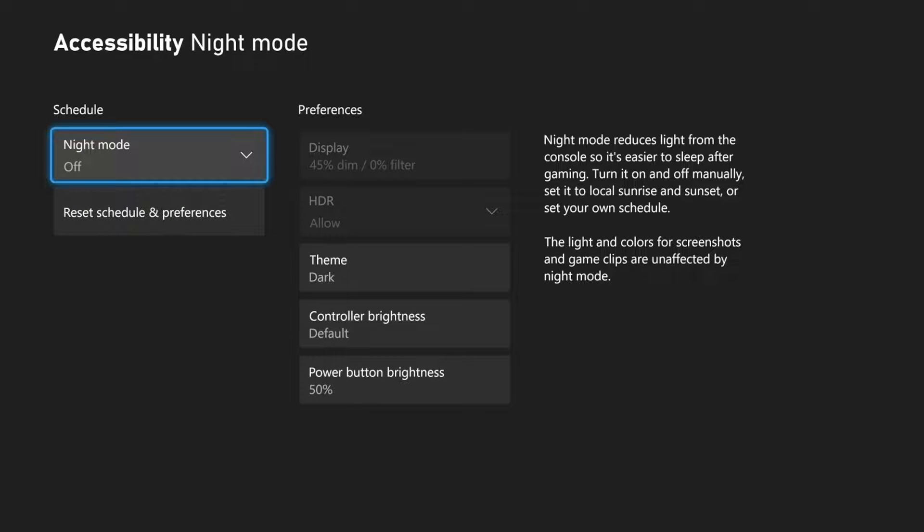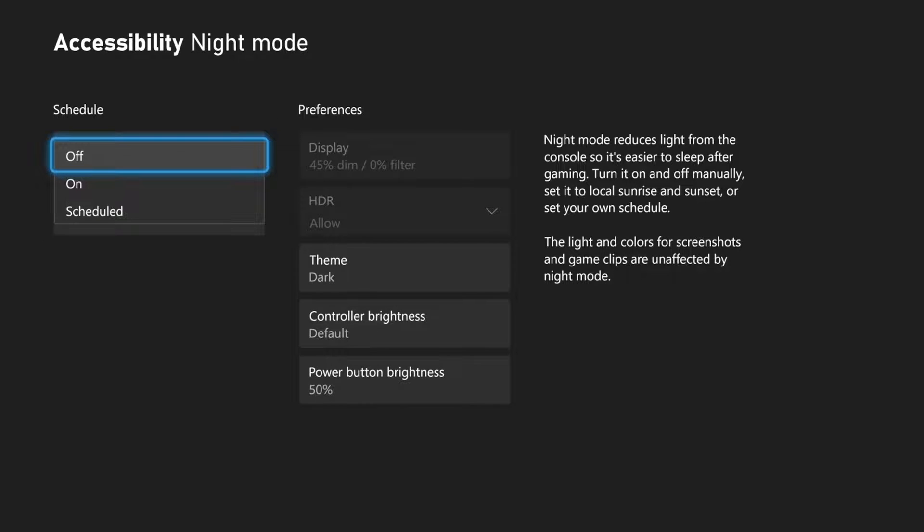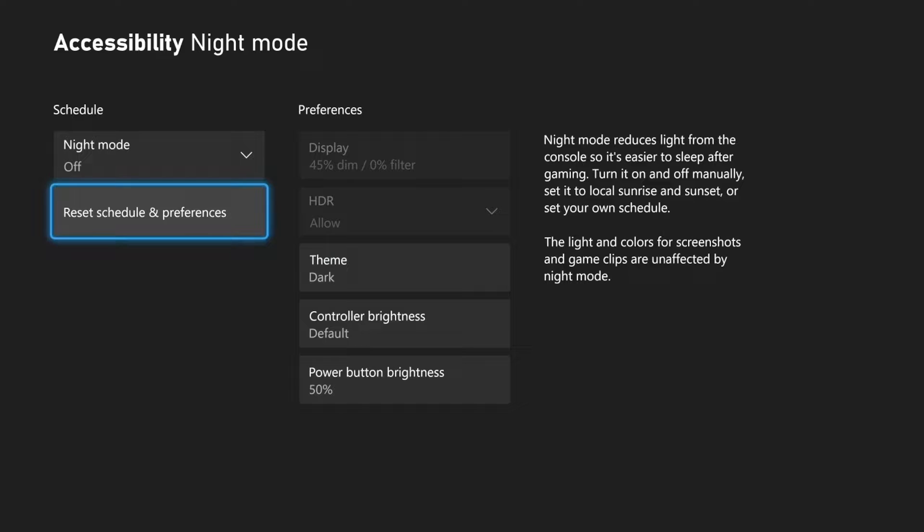Otherwise, we can turn on night mode, and then we can dim the entire screen or add a filter to it.